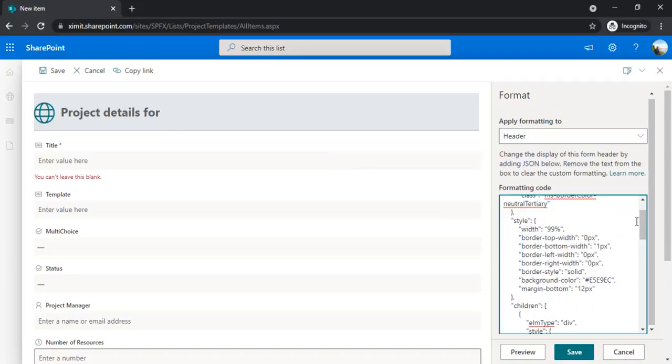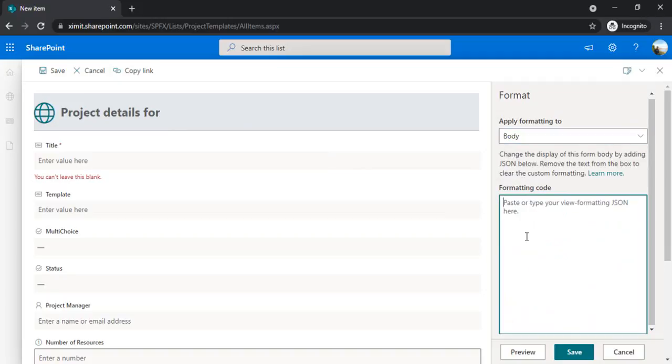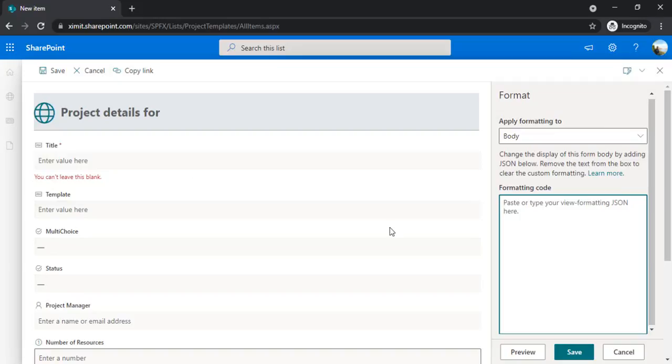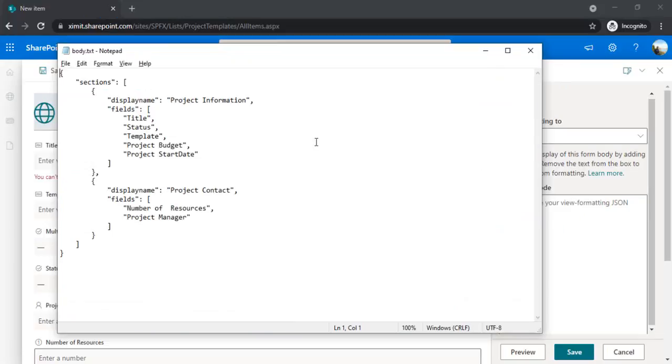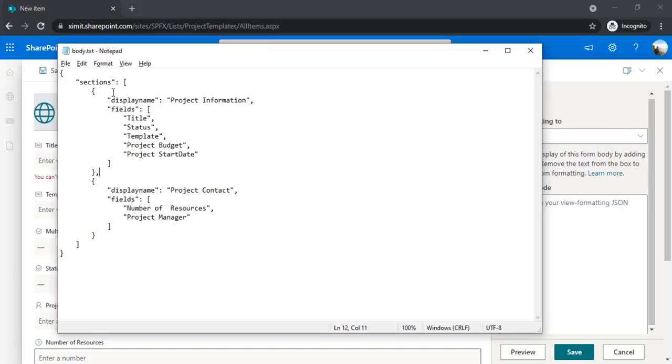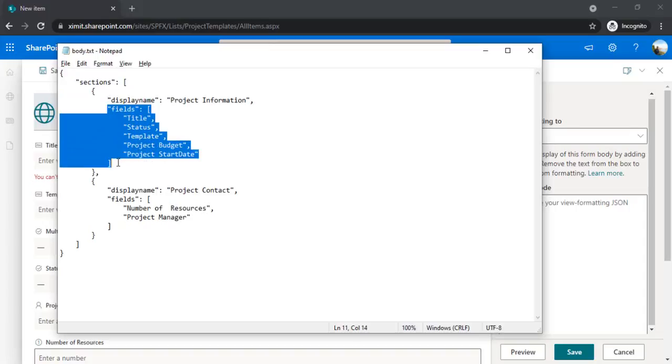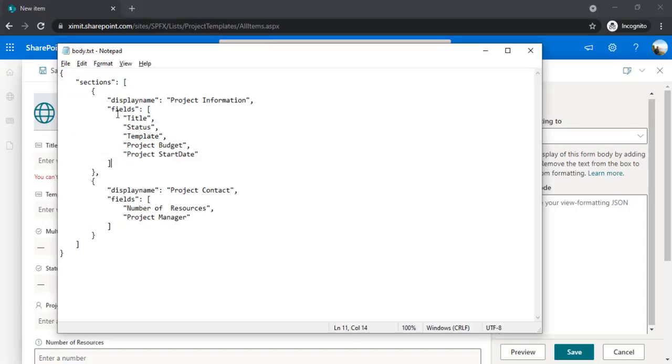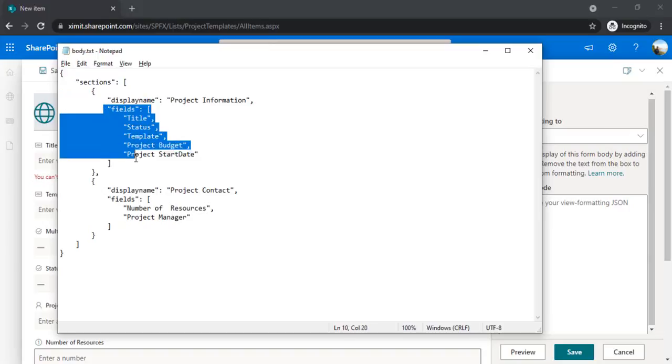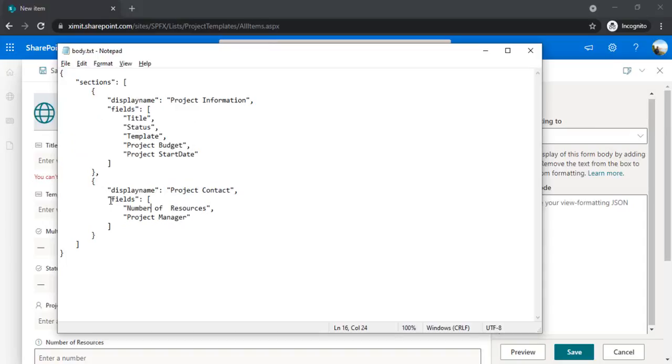If I go to the body, instead of having this plain sequential structuring, I would like to have it split into columns. For that, this JSON formatting gives us an option of dividing the form into sections. I can show you the body JSON which I've already created. In this sections, I have to specify what different sections I would like to have. The display name gives the section name and what fields should come under this section. For example, title, status - I would like this set of fields under 'project information.' The other section should display 'project contact' with the project manager field and number of resources.